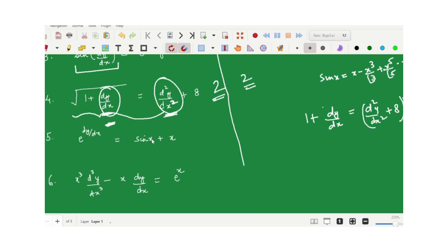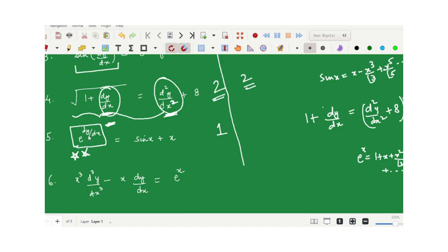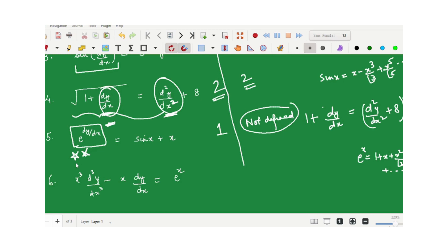The fifth example is e^(dy/dx) = sin x + x. Since e^(dy/dx) has the infinite expansion 1 + (dy/dx) + (dy/dx)²/2! + ···, the powers of dy/dx never terminate, so the degree is not defined. Only dy/dx is involved, so the order is 1. When deciding degree, you must ensure the equation is a polynomial in all derivatives of y and y itself — unlike order, where you only need to identify the highest order derivative.